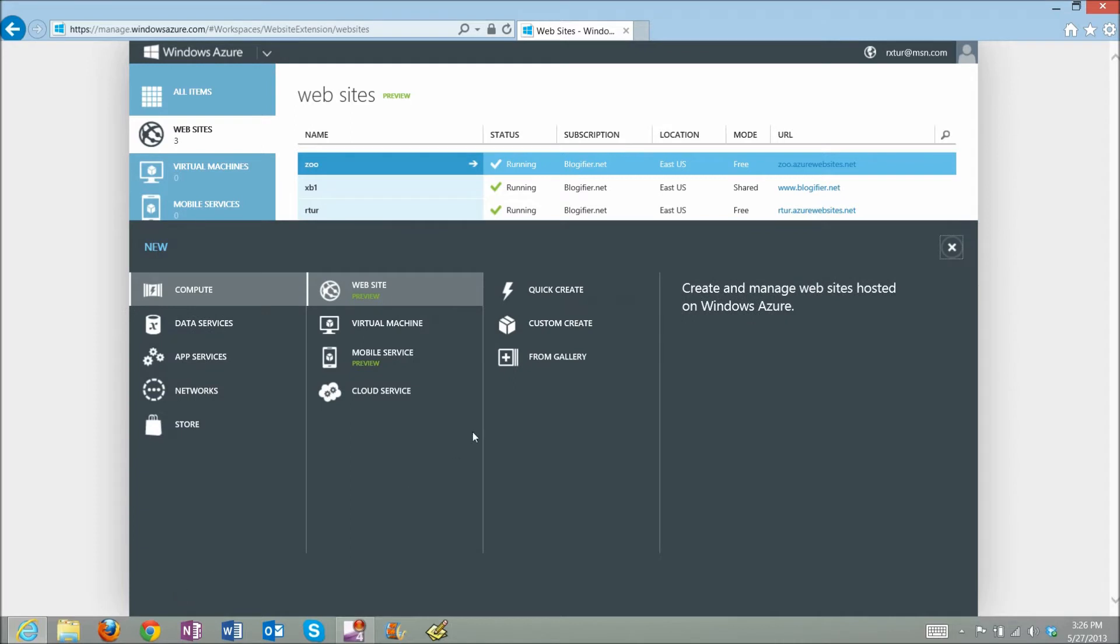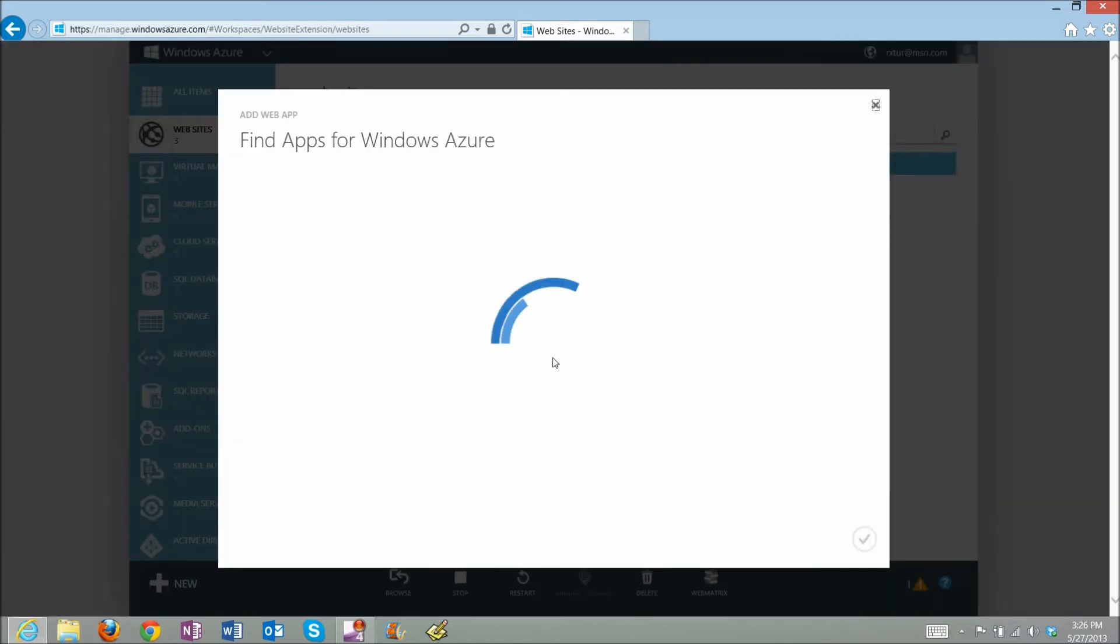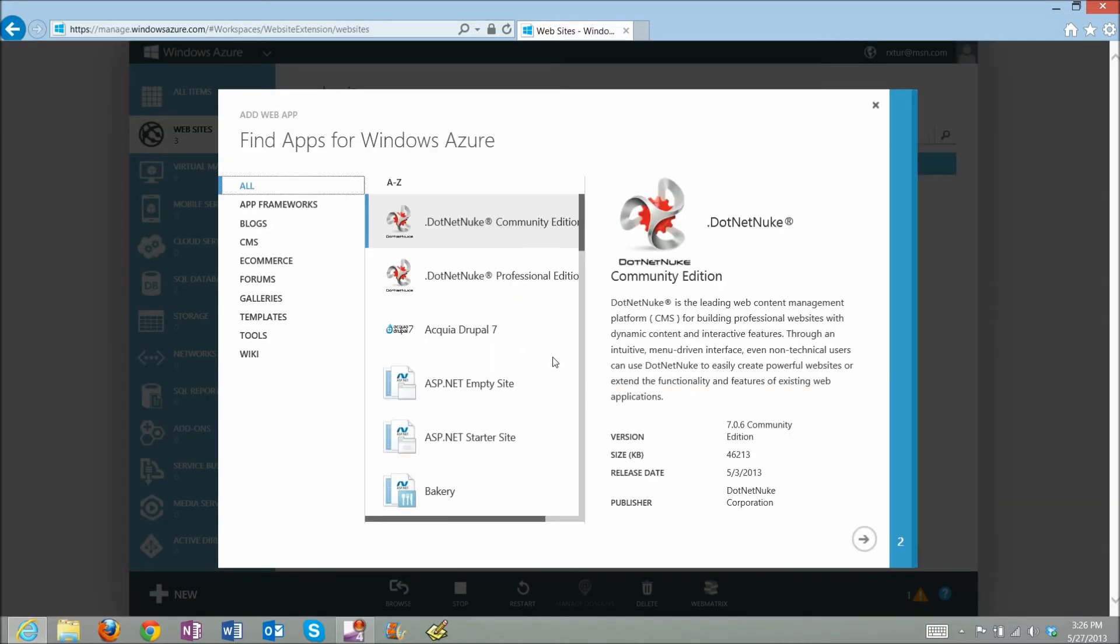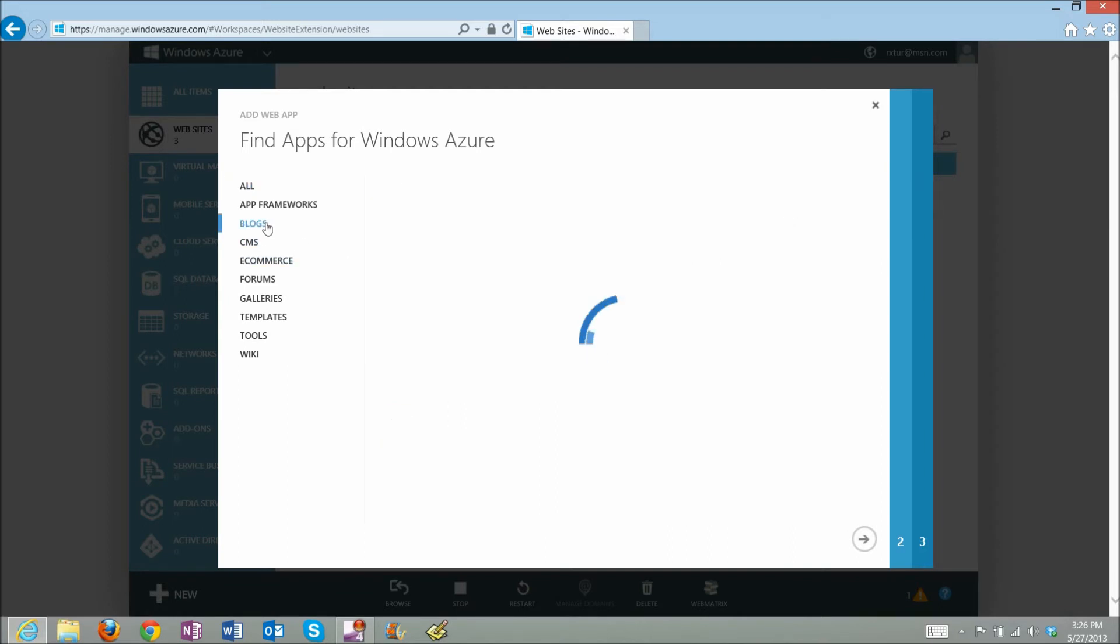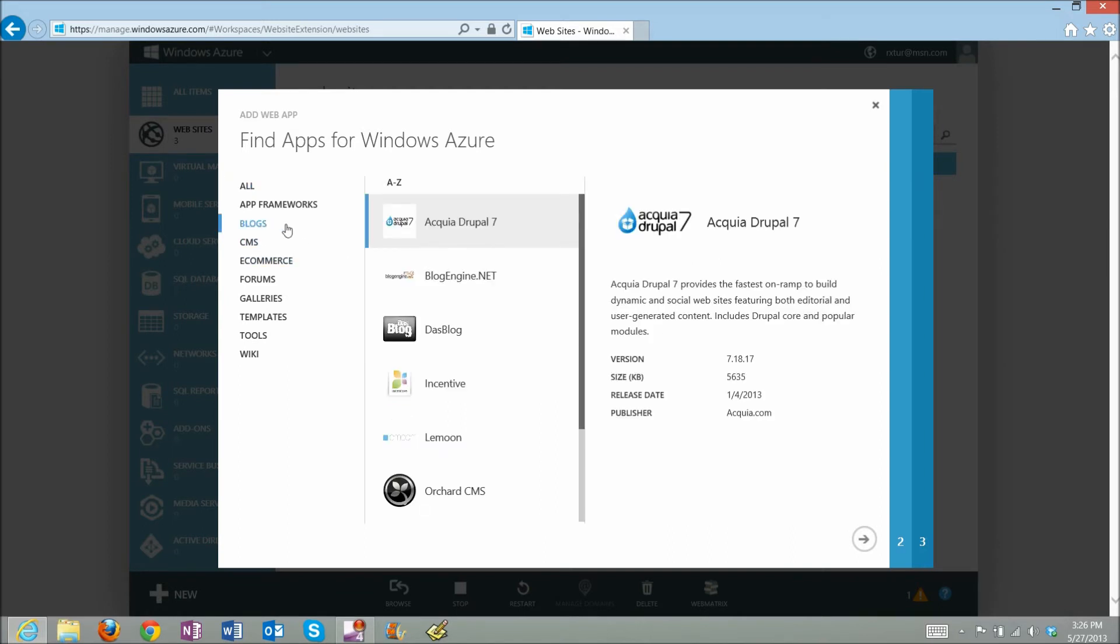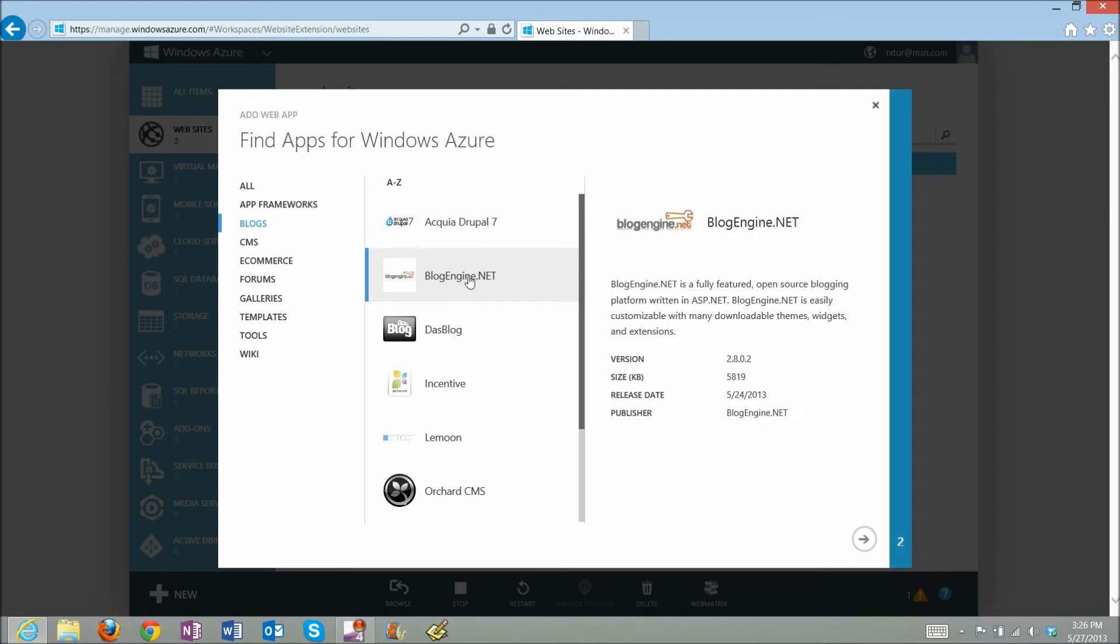From the gallery, and when the gallery loaded, I will select the Blog section. Here I will find BlogEngine.NET and click Next.